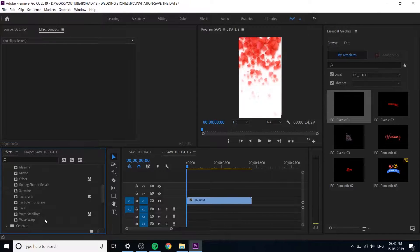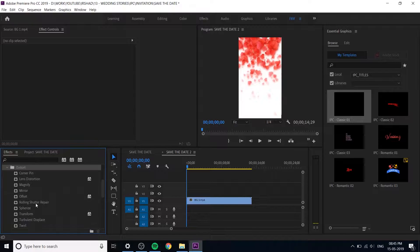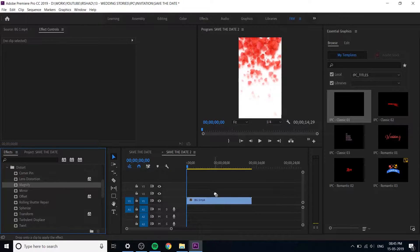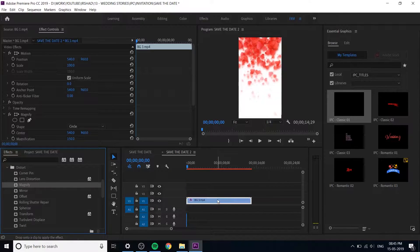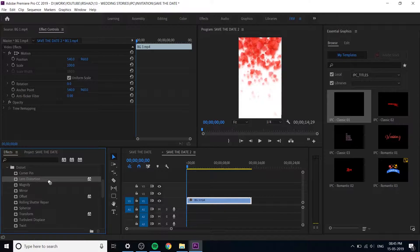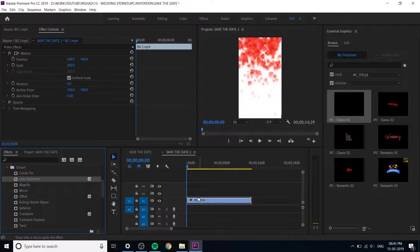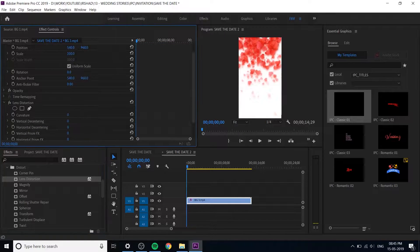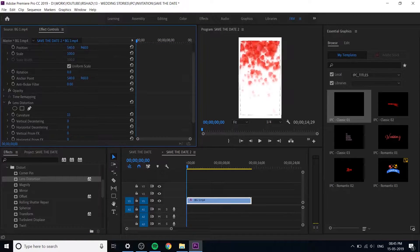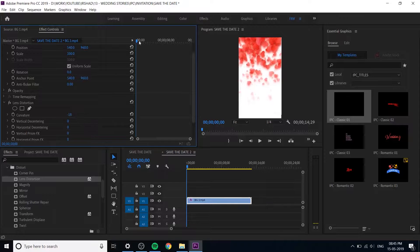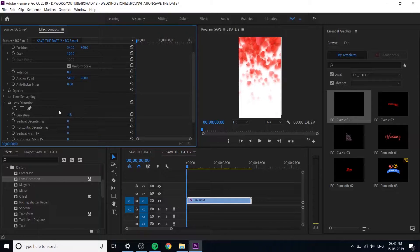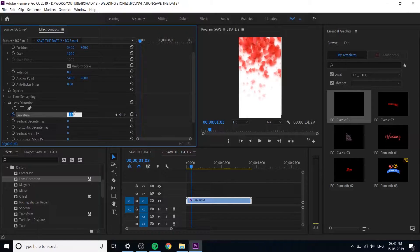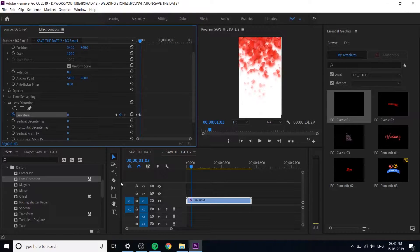We want some impact at starting. I think magnify is not working. Lens distortion is better. Apply the lens distortion and minus curvature minus 18, add a keyframe at starting and move forward little bit and make it zero.